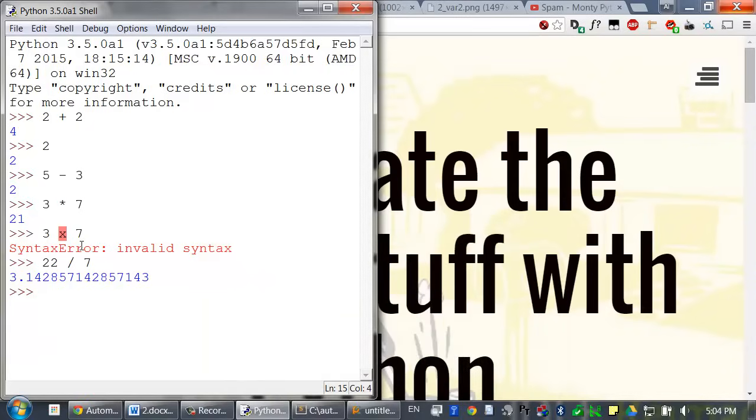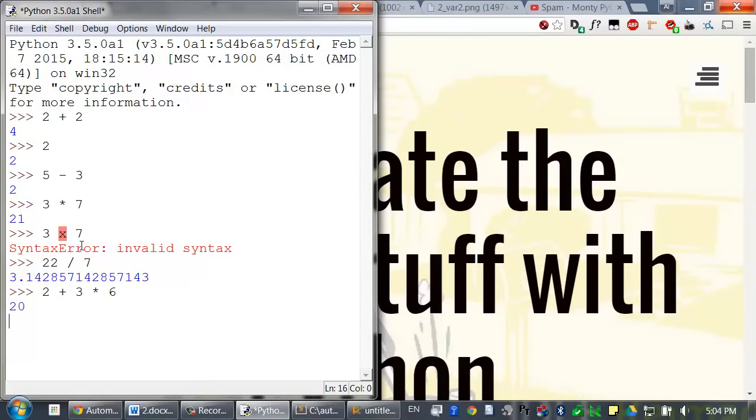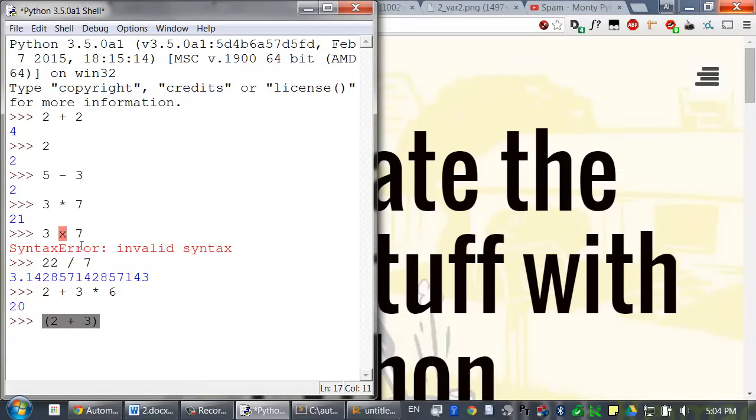So let's look at two similar expressions. 2 plus 3 times 6, which evaluates to 20. And then type 2 plus 3 in parentheses times 6, which evaluates to 30.